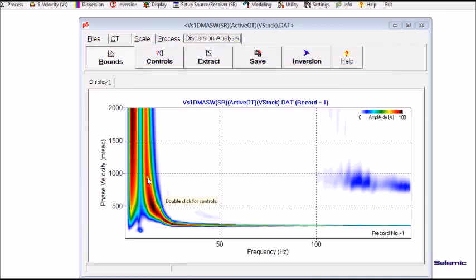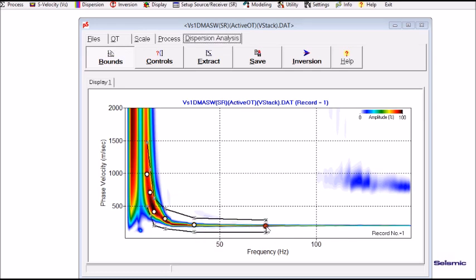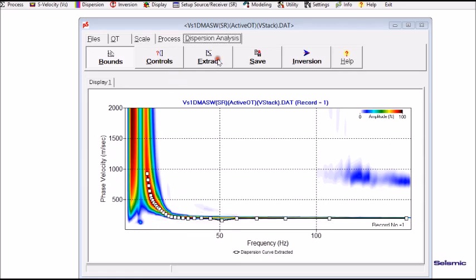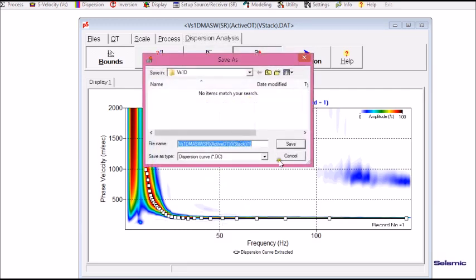Now it shows the stacked dispersion image from which I'm ready to extract the dispersion curve. First click bounds. Then I click several points along this trend. And then it's extract.